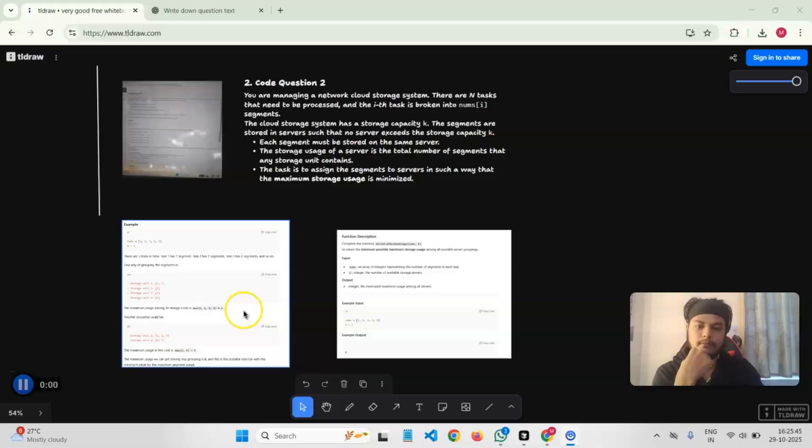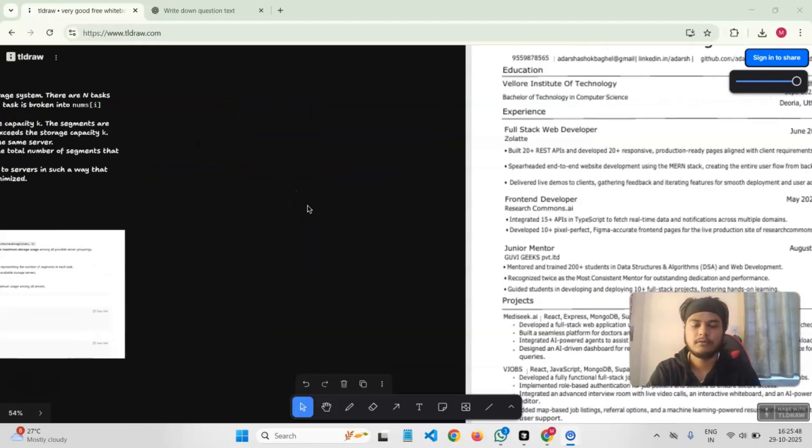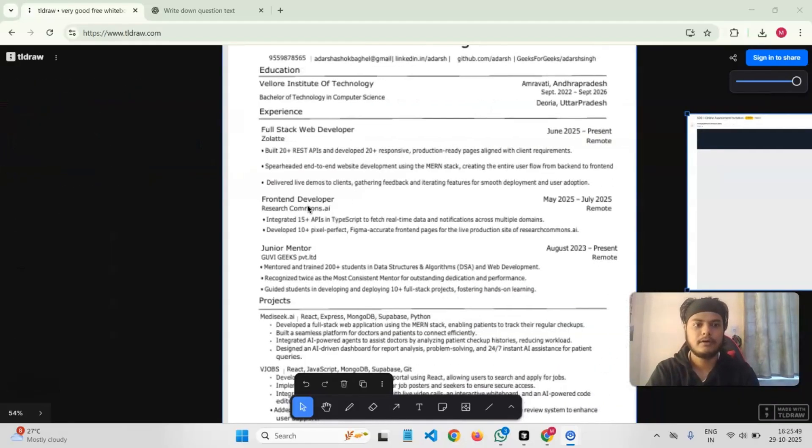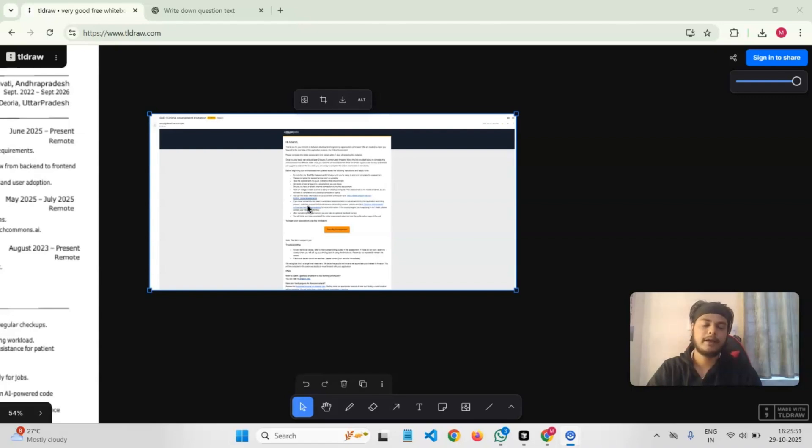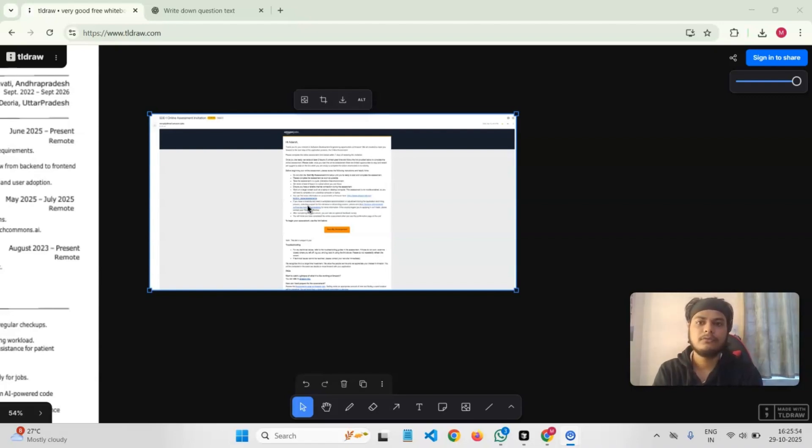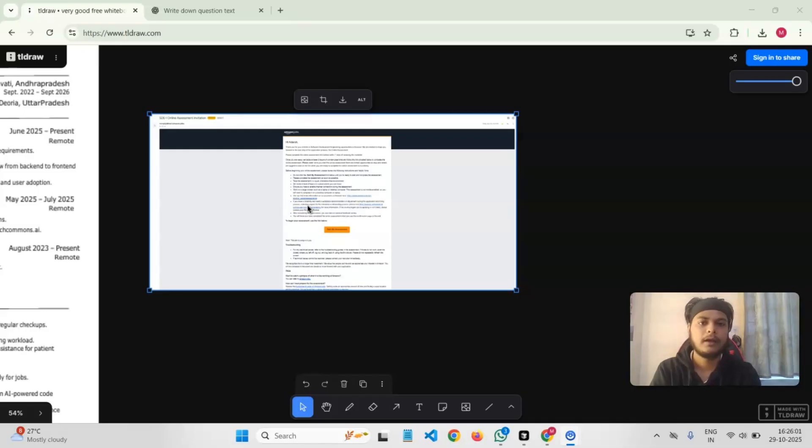I basically got two coding problems and a few behavioral rounds with simulation. We'll be discussing all of these things in this video. Before diving into the questions that I got, let me tell you how I applied and how I got the invitation. As usual, I applied from the career portal.